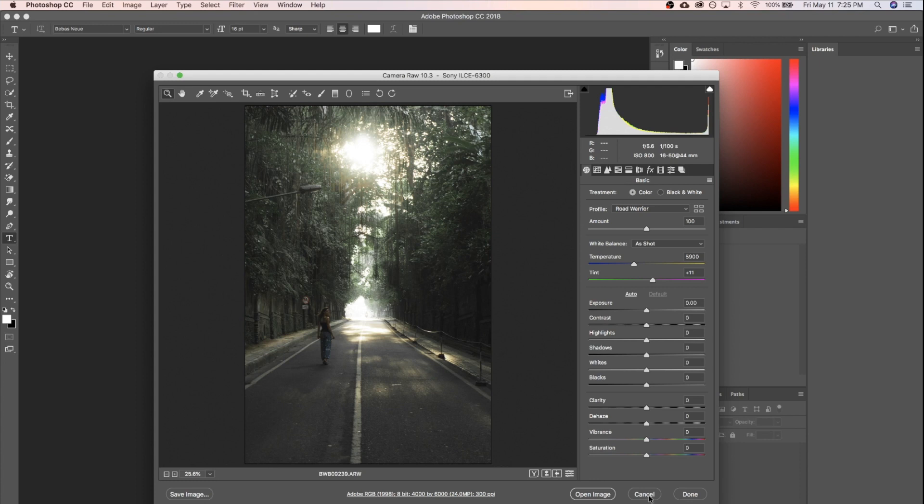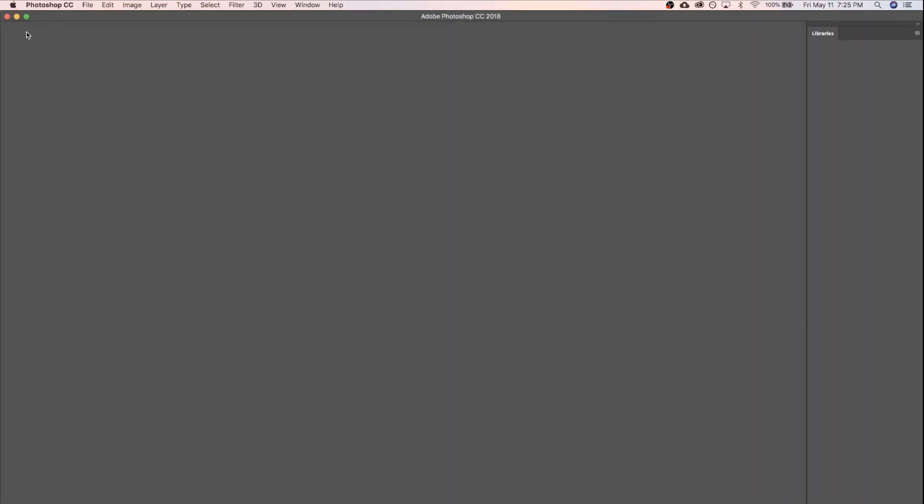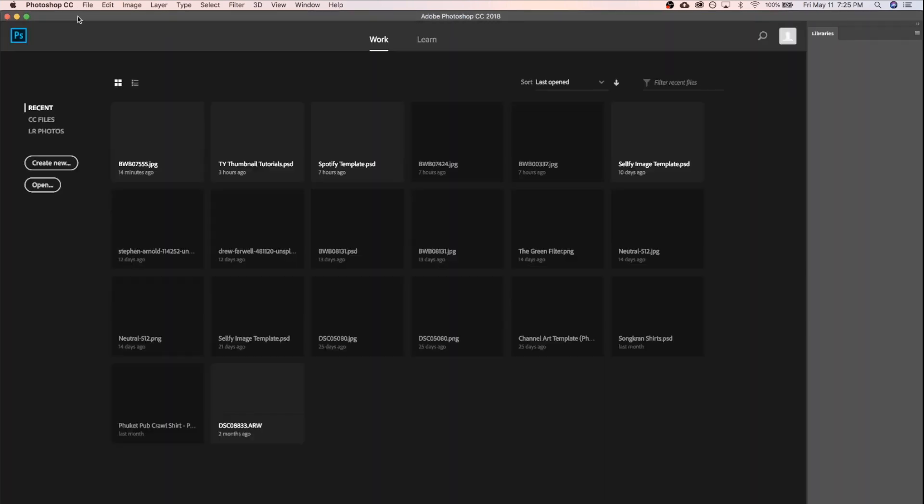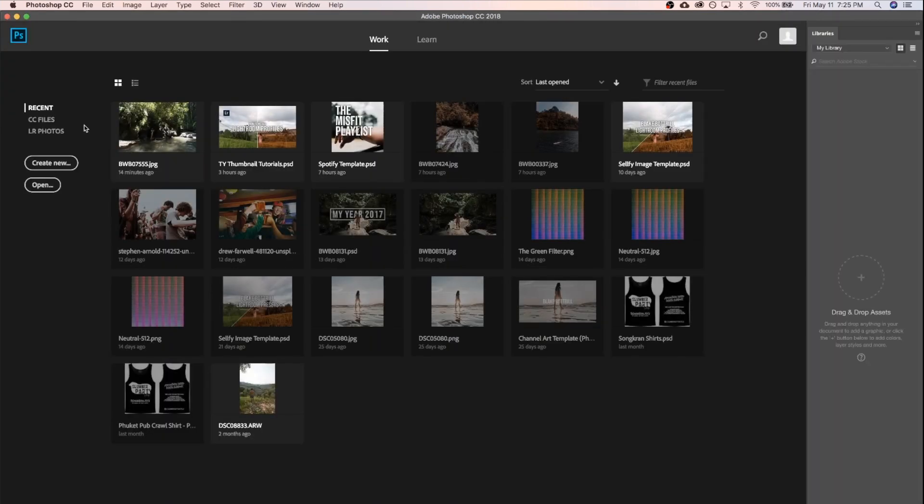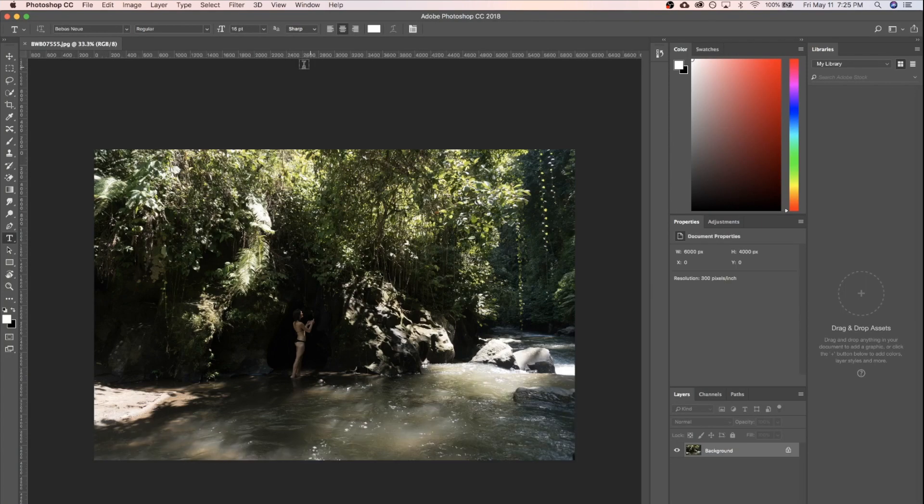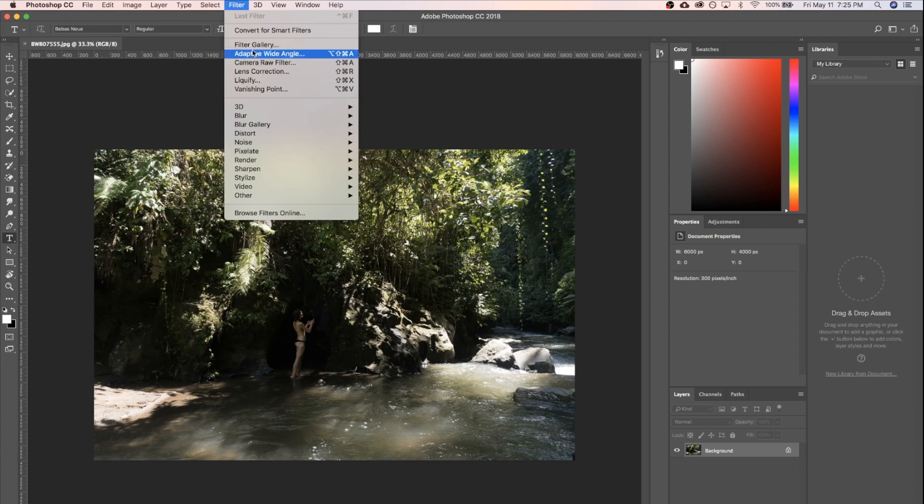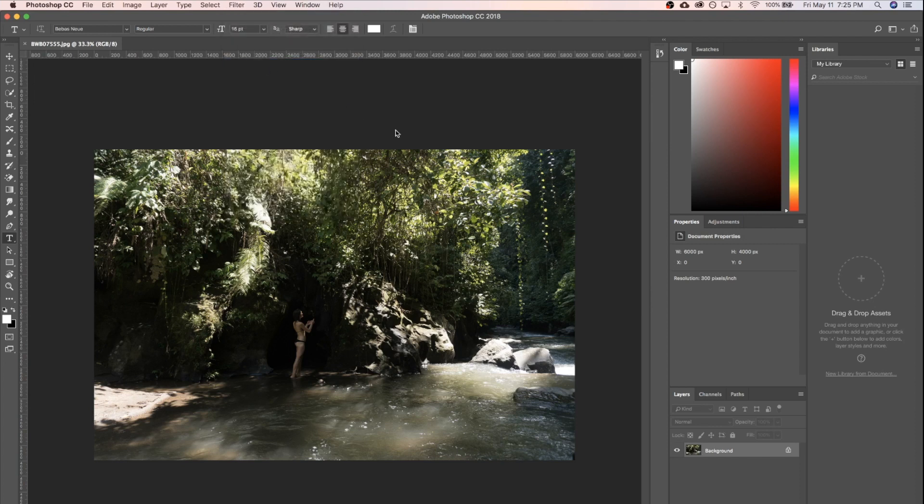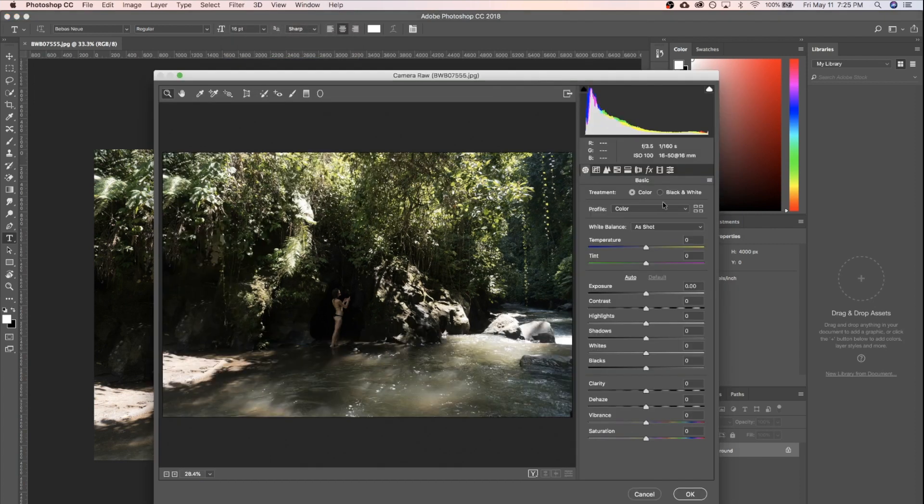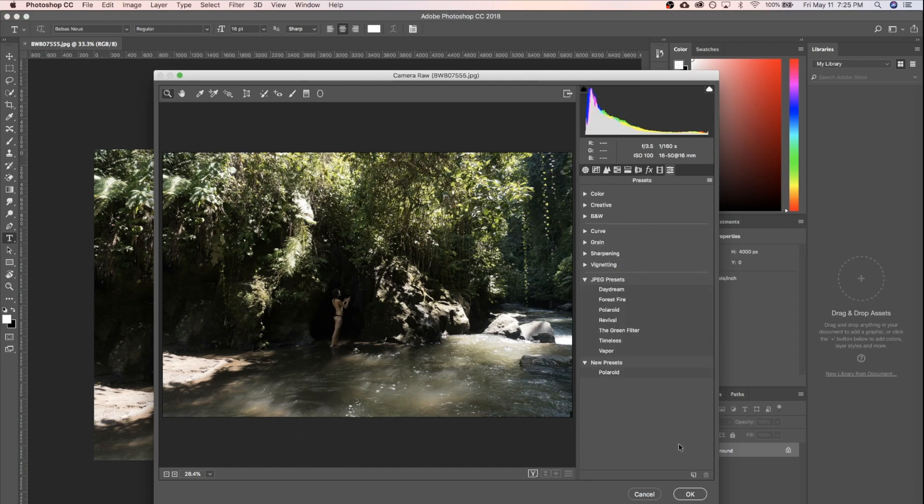So in order to do the same thing with a non-raw file, we're gonna need to do something just a little bit different. We're not gonna open that. Instead, we're gonna come back to Photoshop. I'm just gonna open this JPEG that I was playing with earlier and come up to the top here under Filter. We're going to apply Camera Raw filter, and you do all of the exact same adjustments you would as before, and then head over to your presets and save it the exact same way.